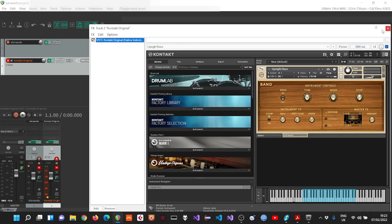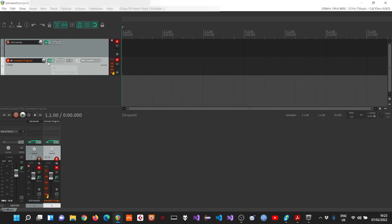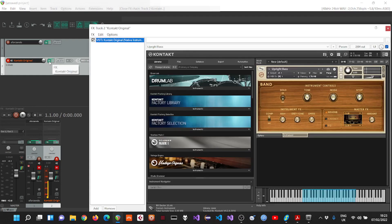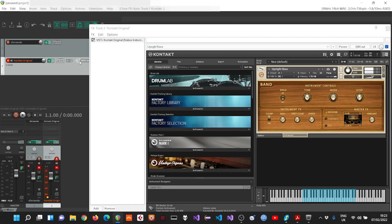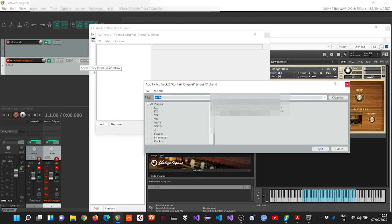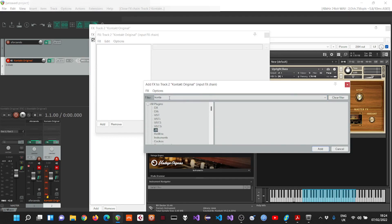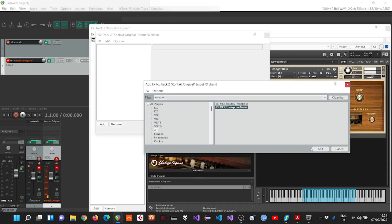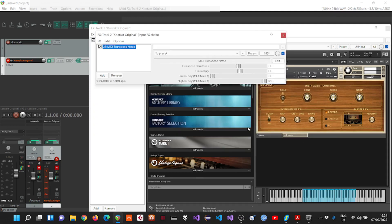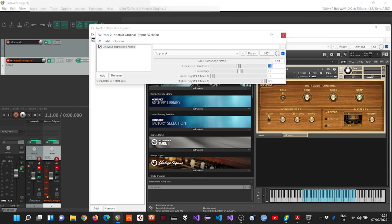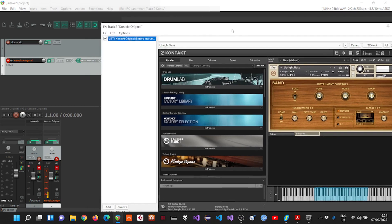An easy way to solve this is transpose the incoming notes using input effects. Here I'll add a JS effect which are specific to Reaper, it's called MIDI transpose, one octave above which is 12 semitones. And that way, let me unmute the track.